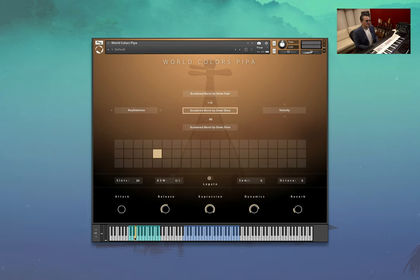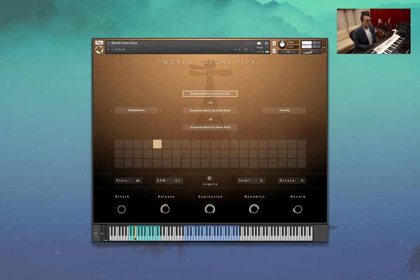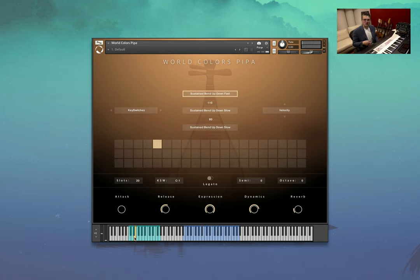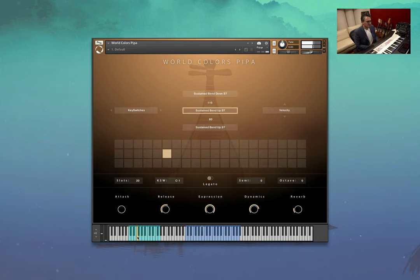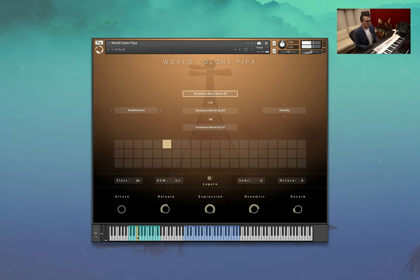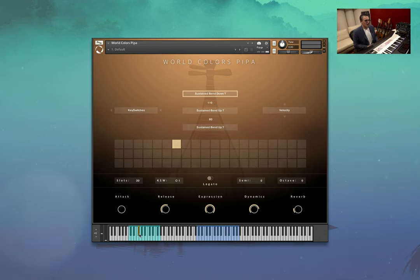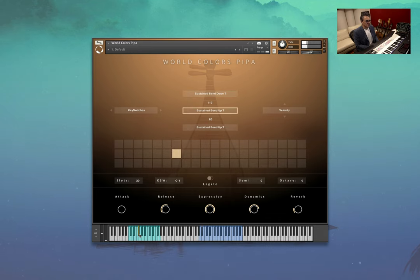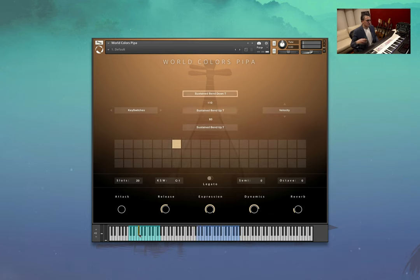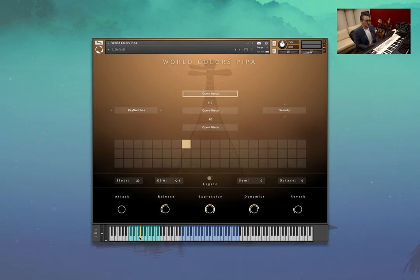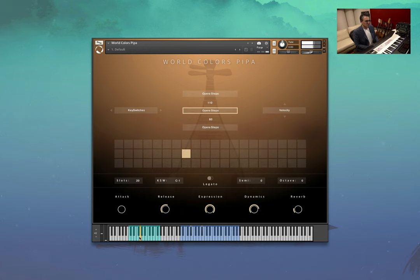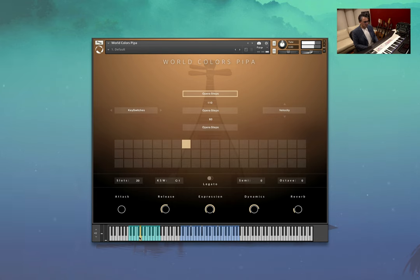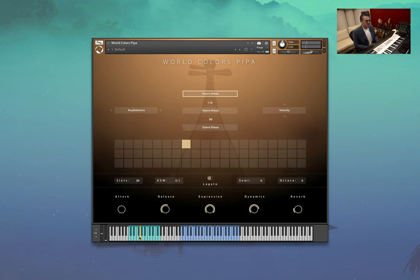Bend up and down, so fast one and a slow one. Semitone bends. Tone bends. Opera steps. Lots of life in there.